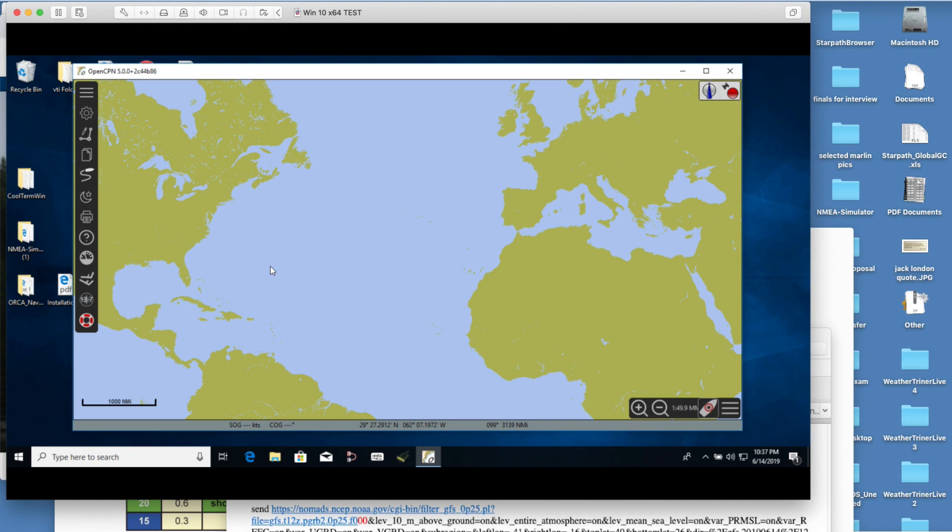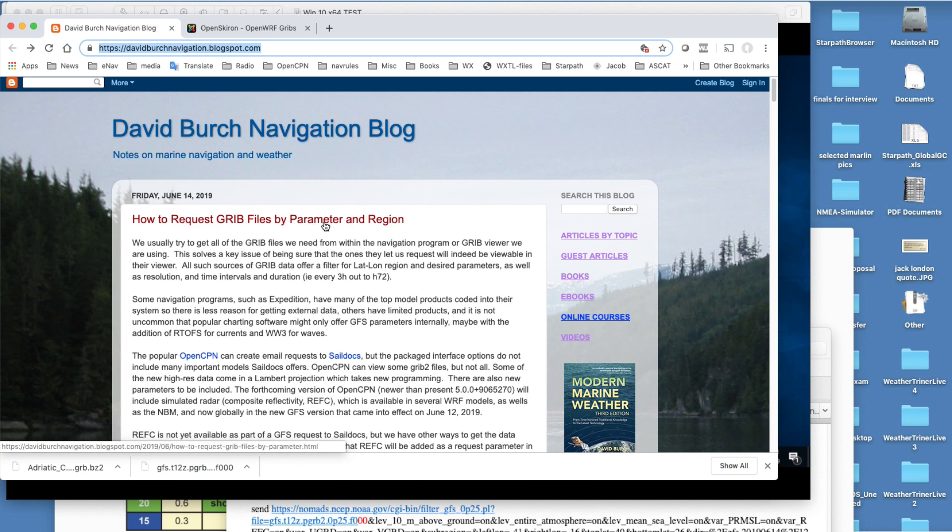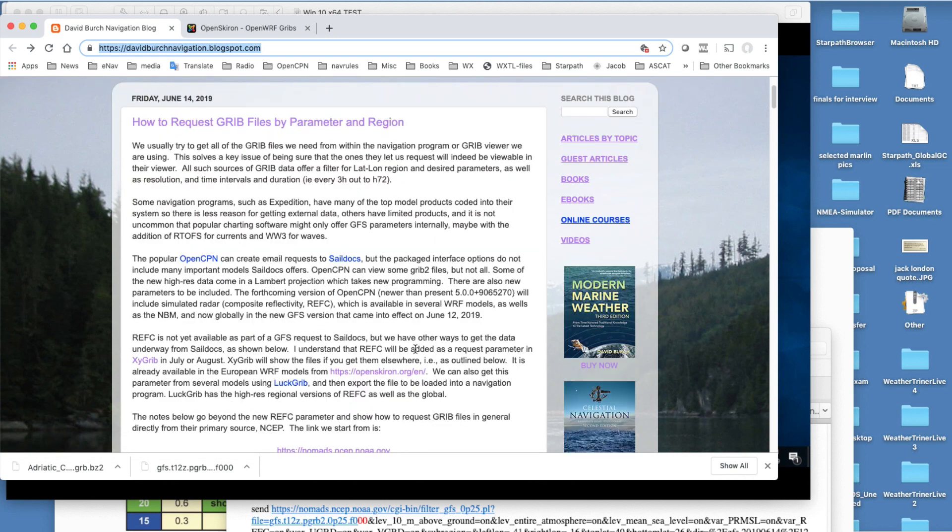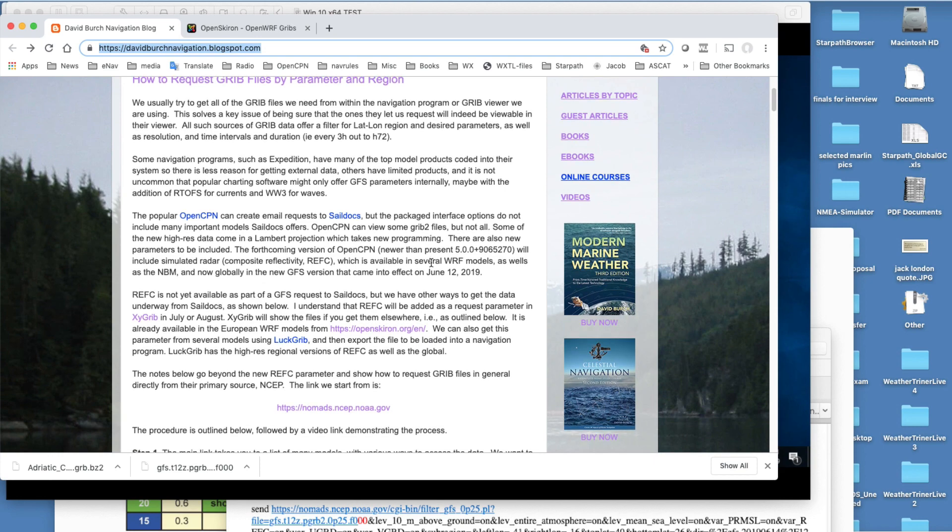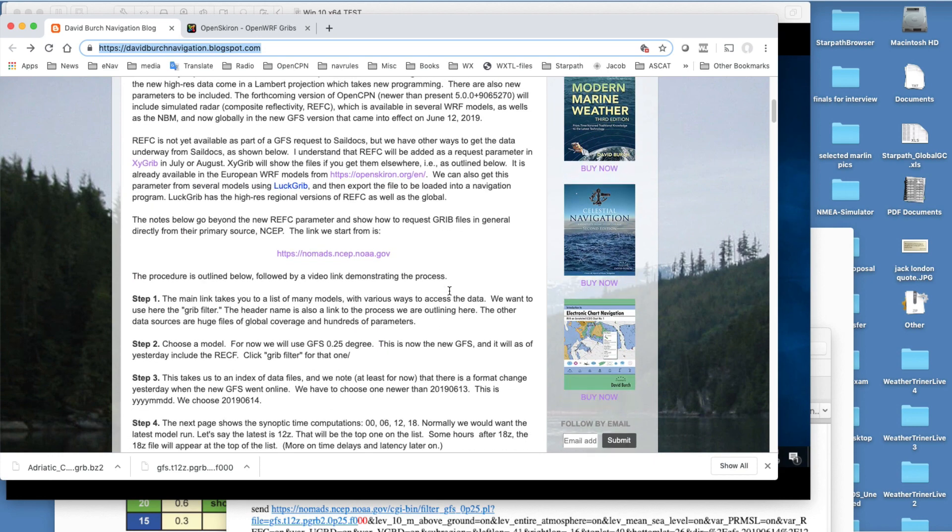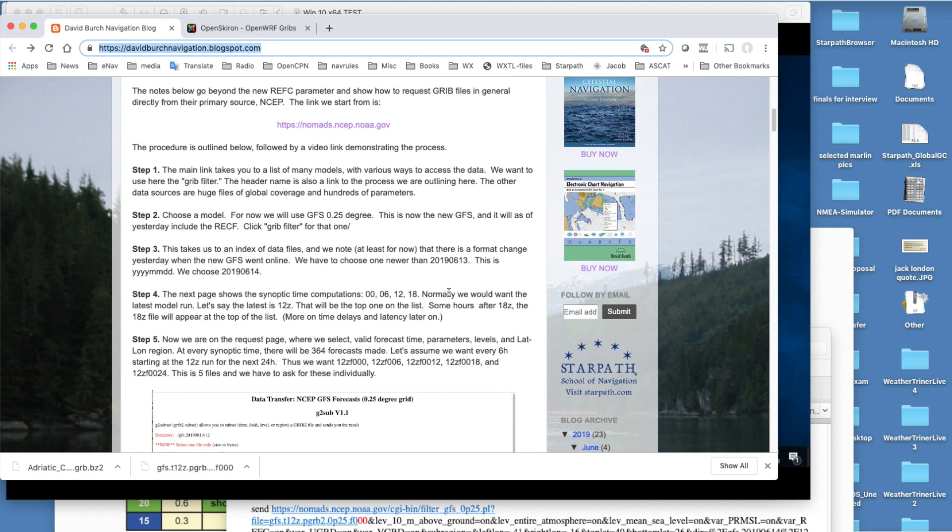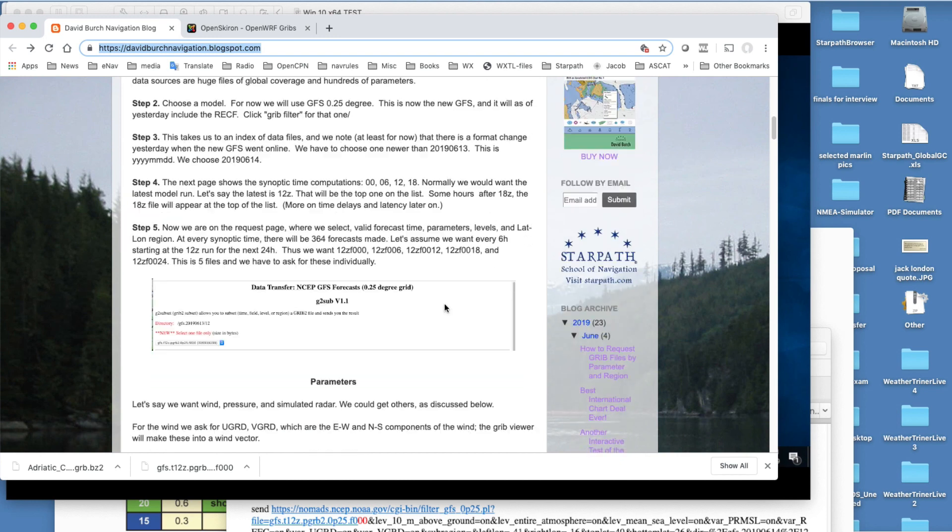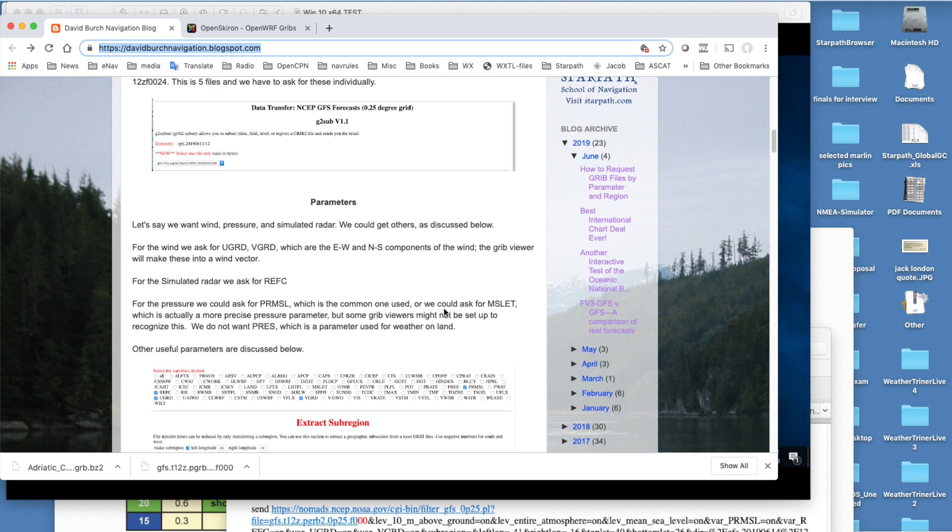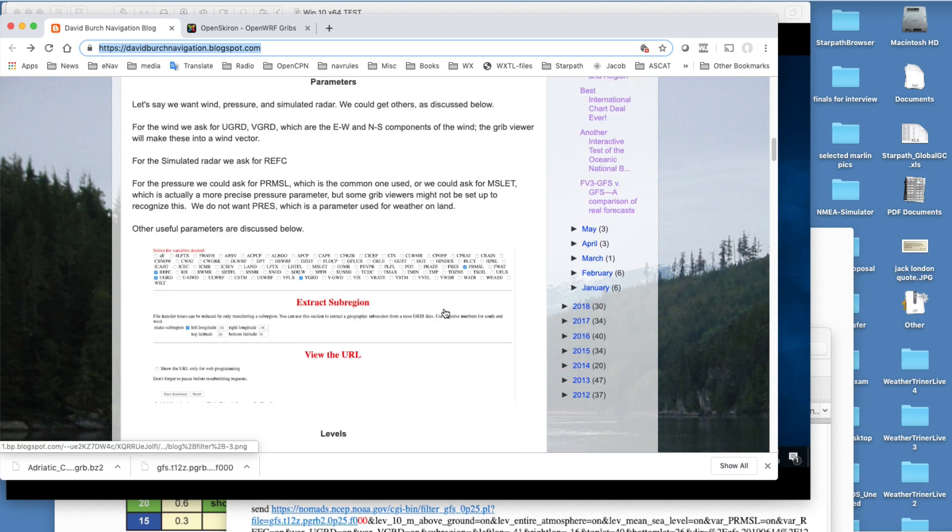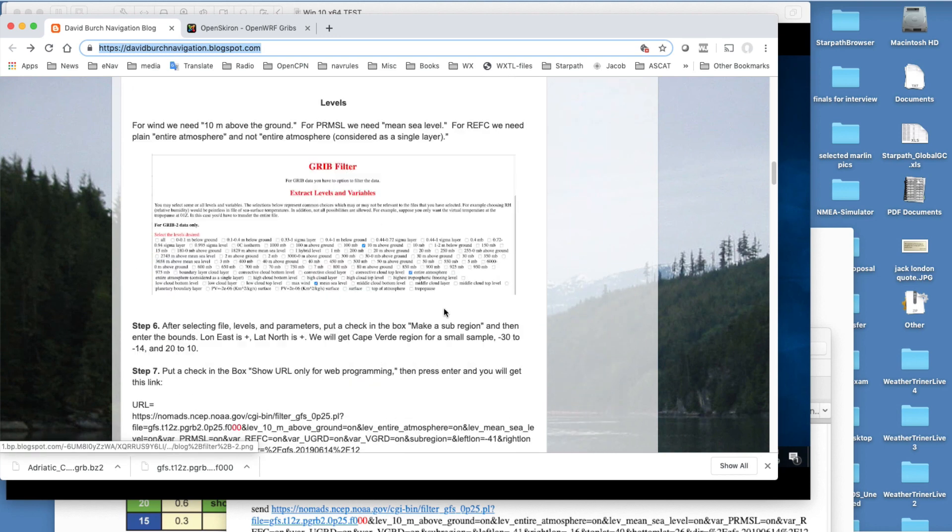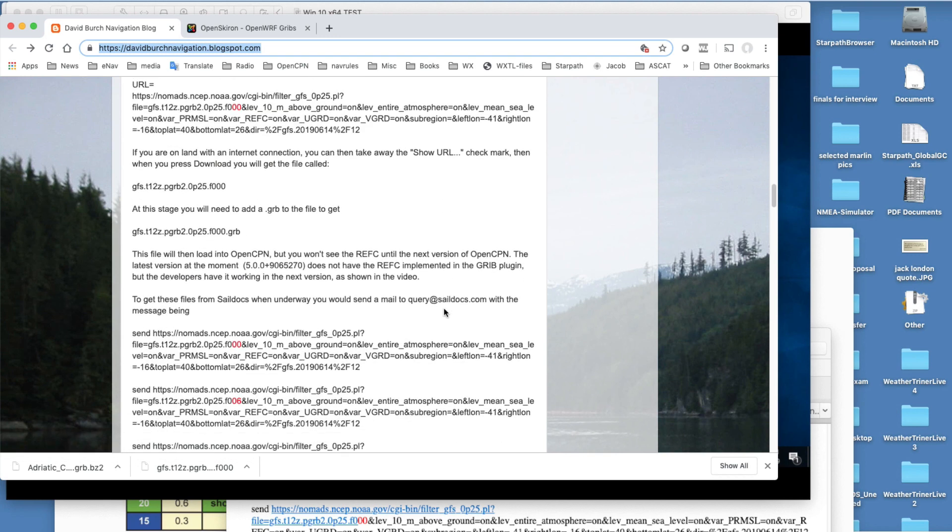Just to show that it works, to follow up on the article, I have this article: How to Request GRIB Files by Parameter and Region Directly. This is because this new GFS file, the REFC parameter, is not listed anywhere for people to request. So you have to go and get it on your own. This is just a method that you go and get it on your own, and it's explained here in detail. There's also a video illustrating this process.